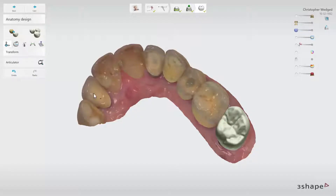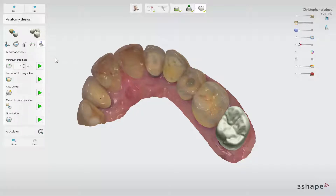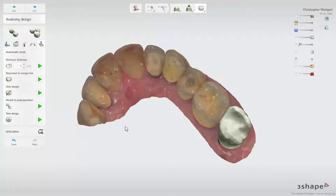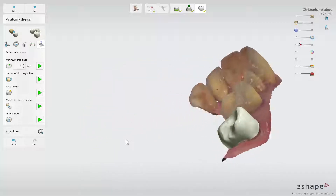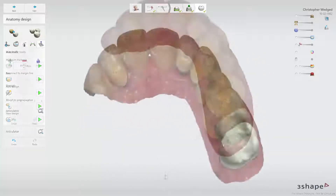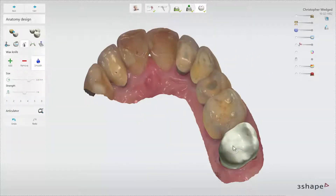There is a second way to copy a tooth from a pre-preparation scan. If a pre-preparation scan has been added to the order, then an extra button called morph to pre-preparation is shown in the automatic tools. Simply click the green play button and the tooth will automatically copy the anatomy from the pre-preparation. You can then proceed to use the other anatomy design tools if needed before moving on to the CAM module.